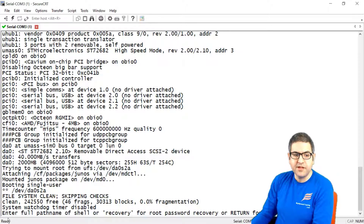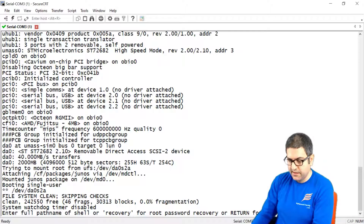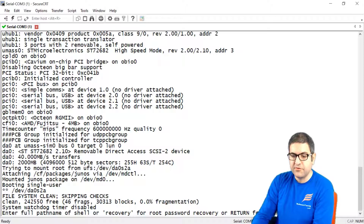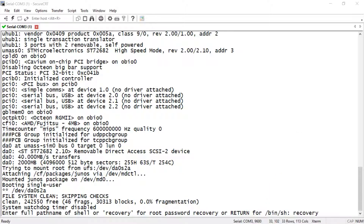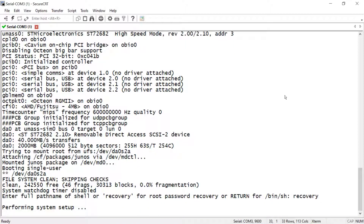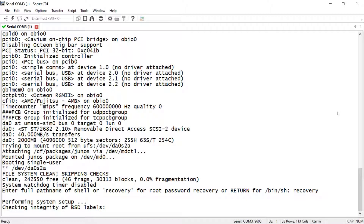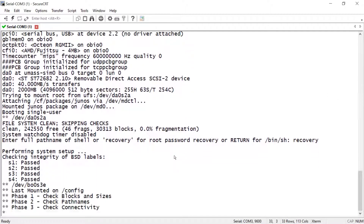You reach this level where it says: 'Enter full path name of shell or recovery for root password recovery.' So here we have to type 'recovery'. Let me write it: r-e-c-o-v-e-r-y. I have written recovery and then I press enter. So it keeps working — it's running the recovery script now to be able to reset the password on root.